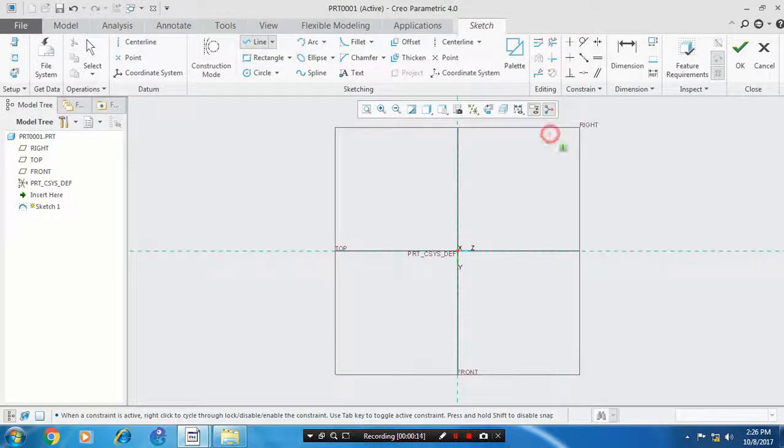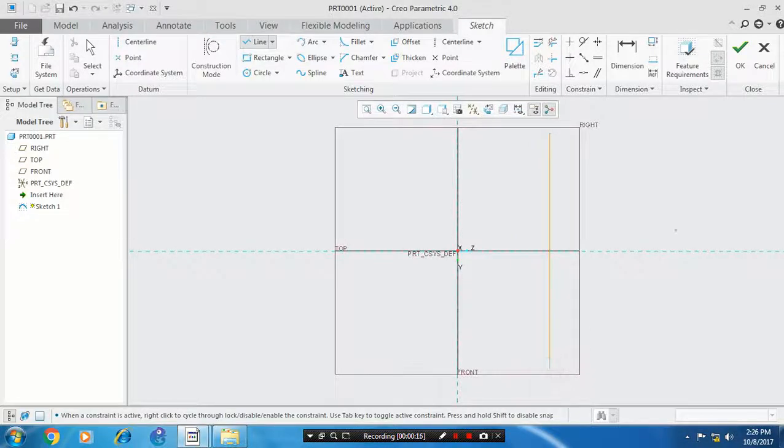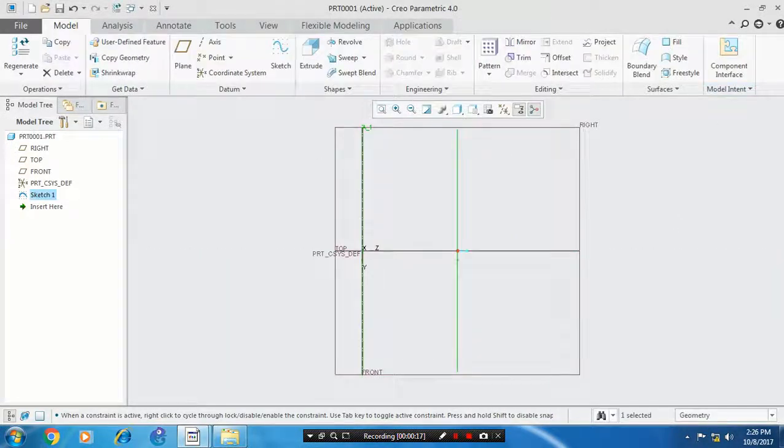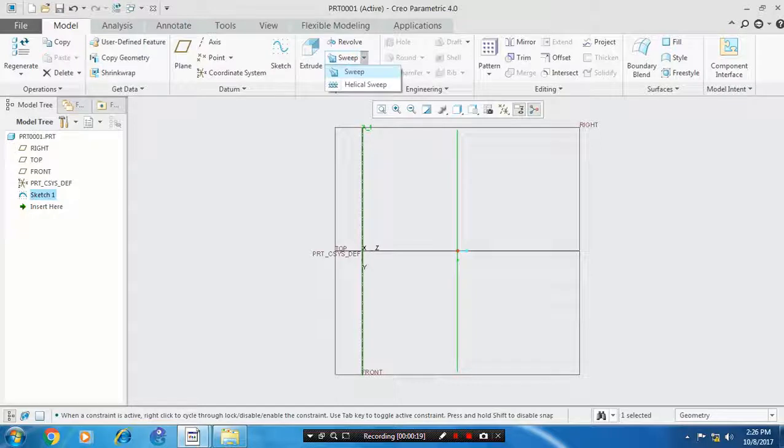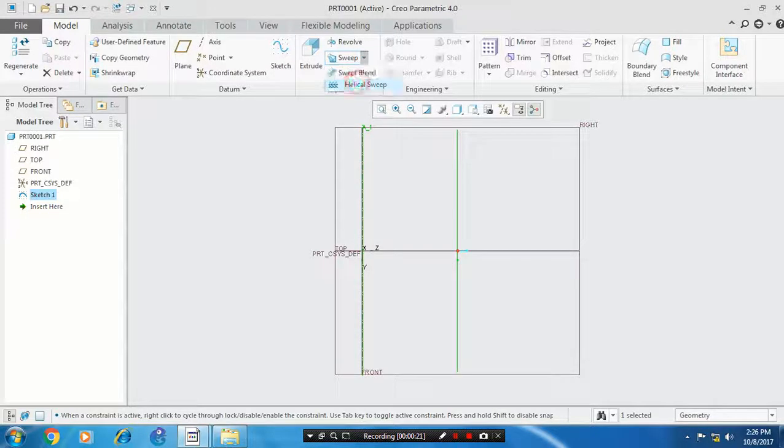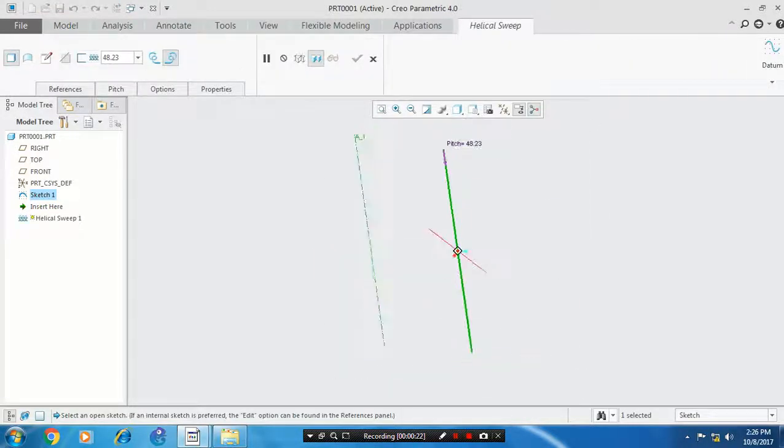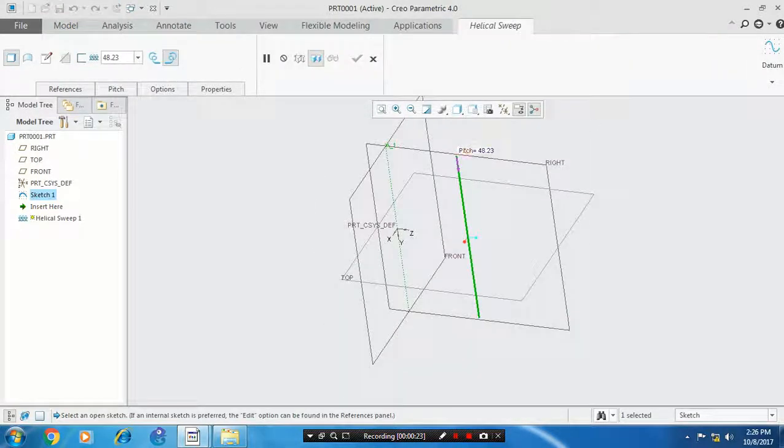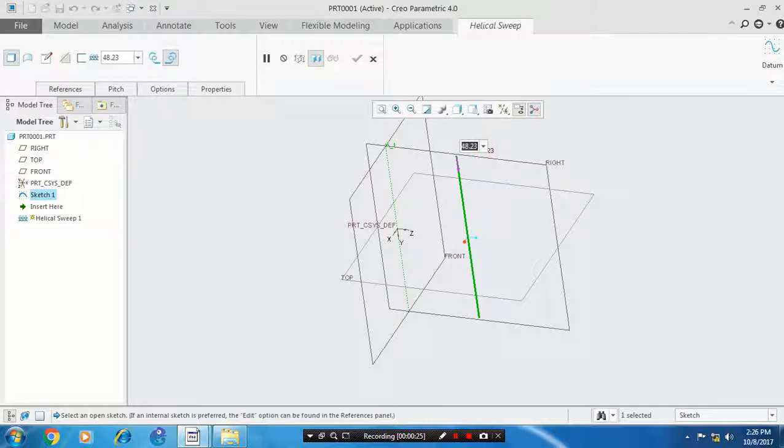Then draw a line which describes the path of the spring. After that, select the helical sweep option. Click helical sweep. You can change the pitch value of the spring based upon your requirement.